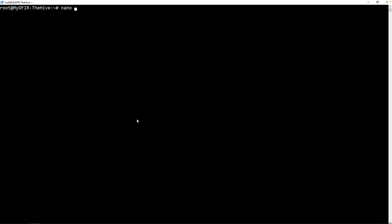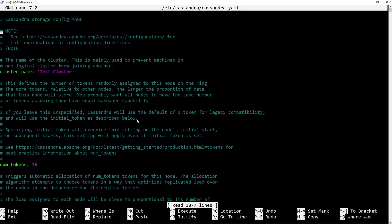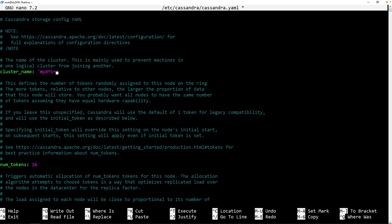So first and foremost, let's configure our Cassandra, which is located under /etc/cassandra/cassandra.yaml. What we want to do here is change the cluster name. Currently it is set to test cluster. I'm just going to change this to mydfir.